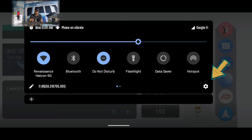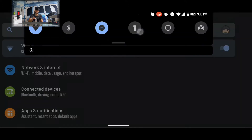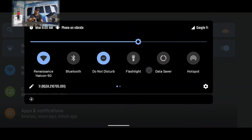If we tap on the gear icon, it's going to bring us to our phone settings. As you can see, this closes the quick settings panel and actually opens the phone settings. So if we want to go back to our quick settings, we'll do the same thing — swipe down twice.